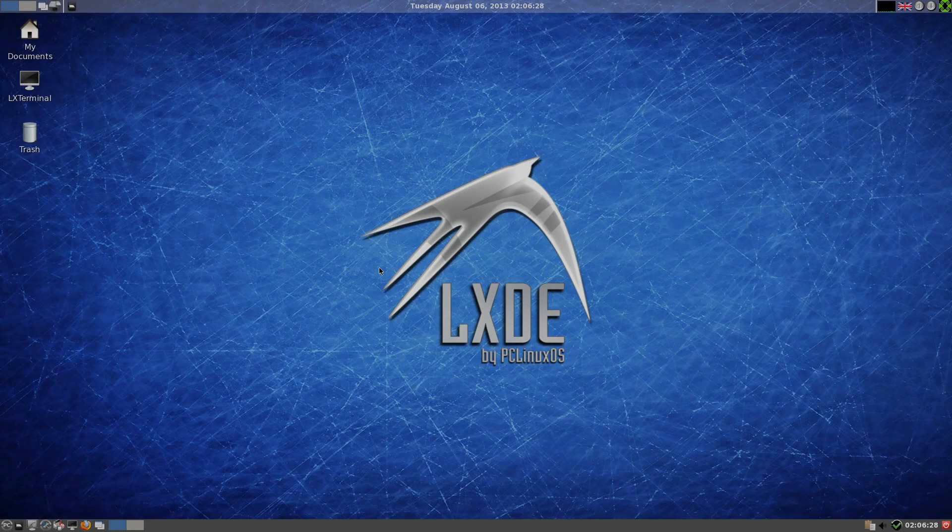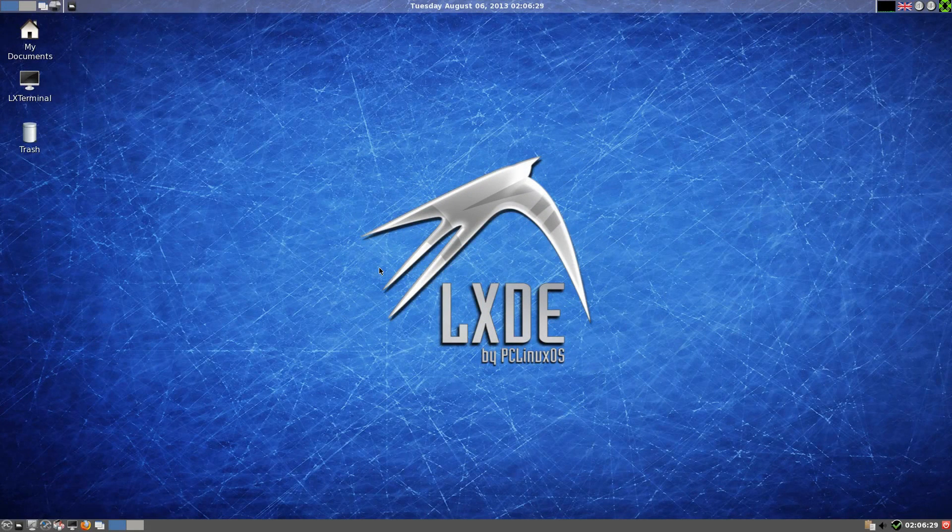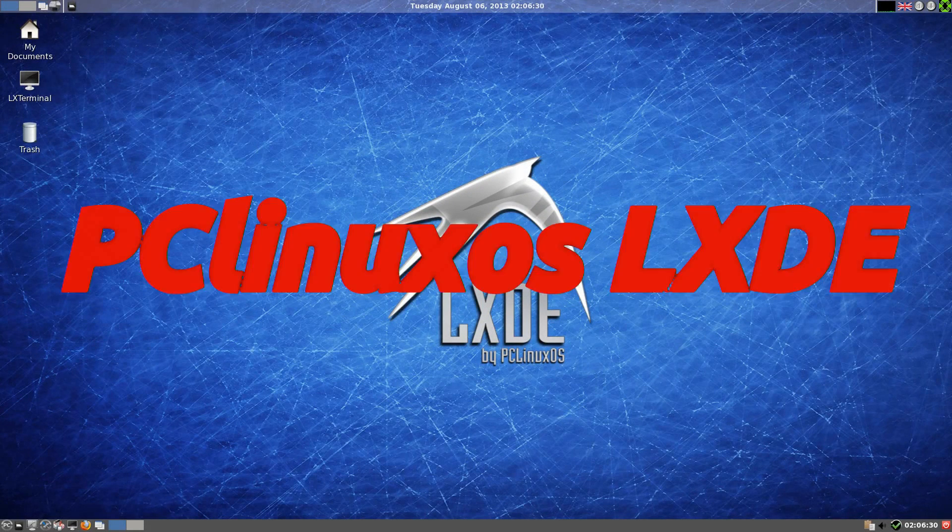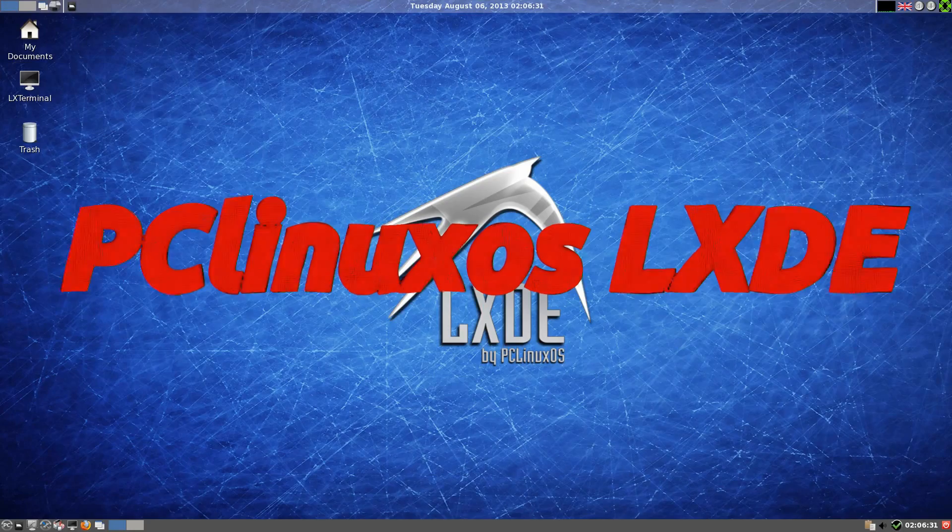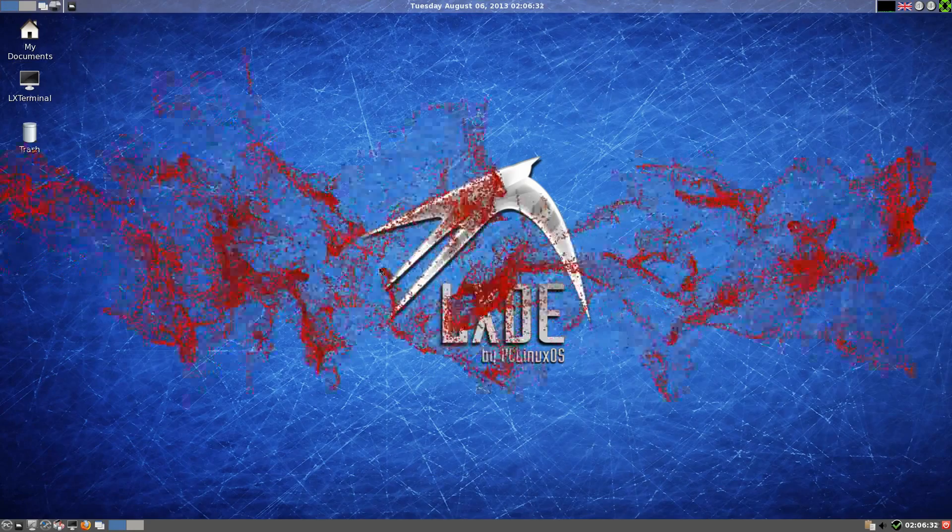Hey! Sneaky Linux back here. We're back. It's Tuesday, August 6th. Today we have PCLinuxOS.